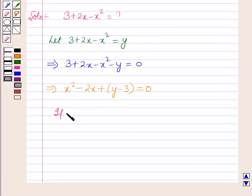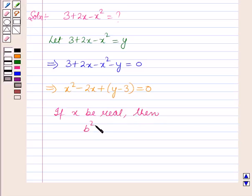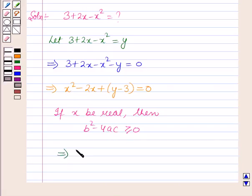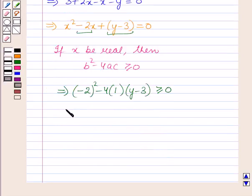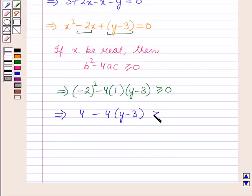Now, if x be real, then b squared minus 4ac is greater than or equal to 0. From this equation, putting the values of b, a, and c: b here is minus 2, so it will be (minus 2) whole square minus 4 into a, which is 1, into c, which is y minus 3, greater than or equal to 0. This implies 4 minus 4 into (y minus 3) is greater than or equal to 0.